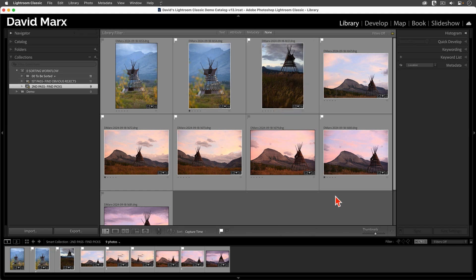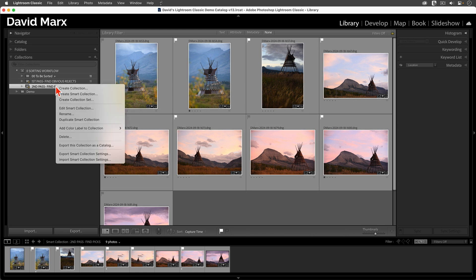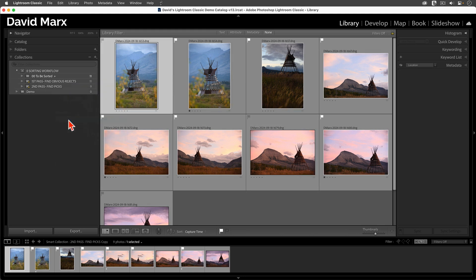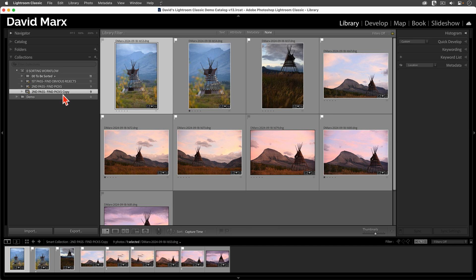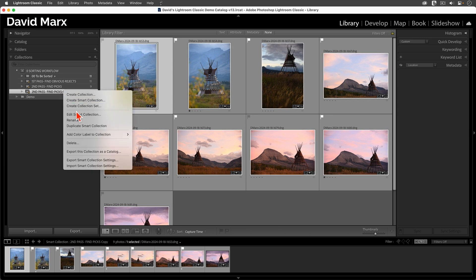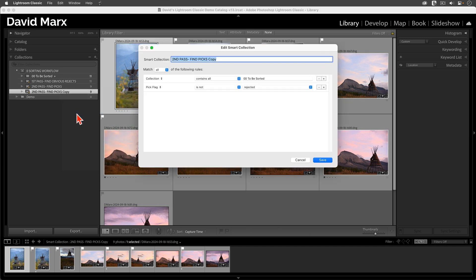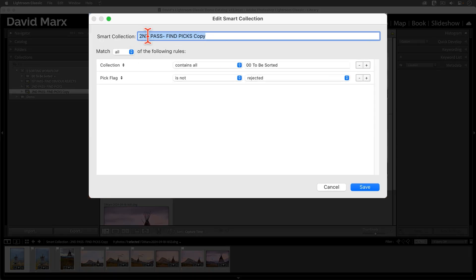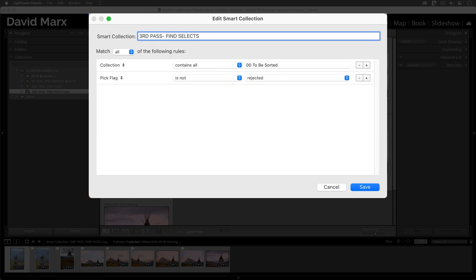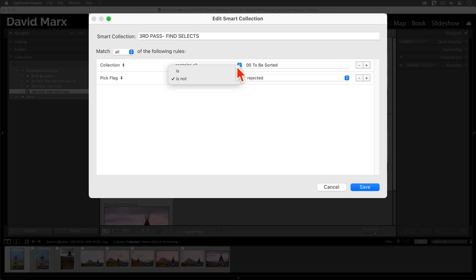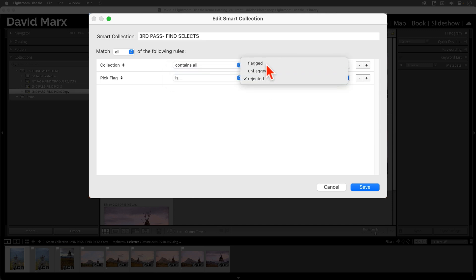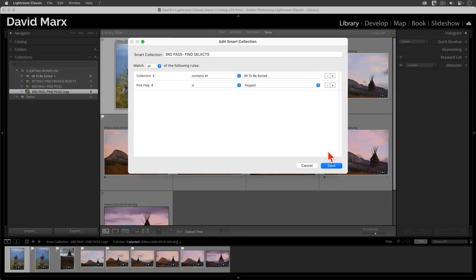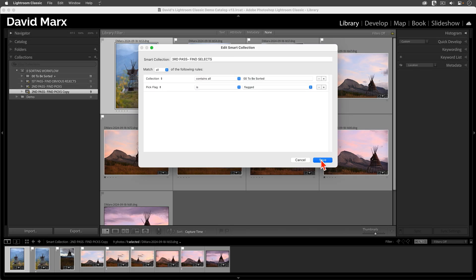For the next Smart Collection, let's use the Duplicate command again. So, with a right-click, Duplicate Smart Collection. Then, we'll use a right-click, Edit Smart Collection. In here, let's call this one Third Pass, Find Selects. And all we have to do here is change the Pick Flag from Is Not Rejected to Is Flagged. Easy. I'll tap Save.